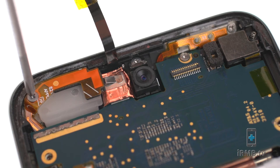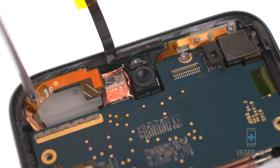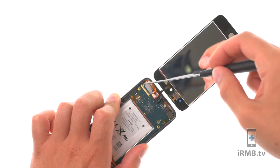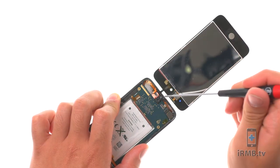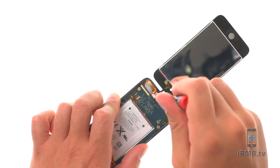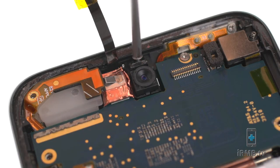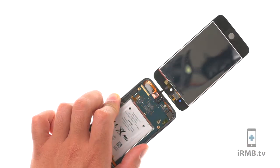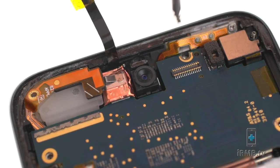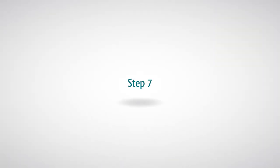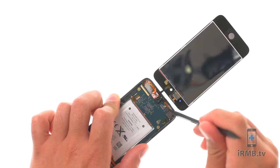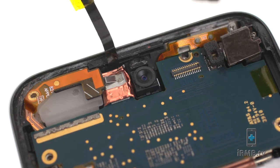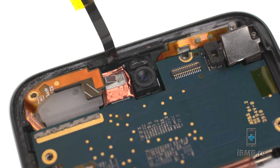Remove the following three Phillips screws. Use a spudger to pry out the back camera away from the housing.